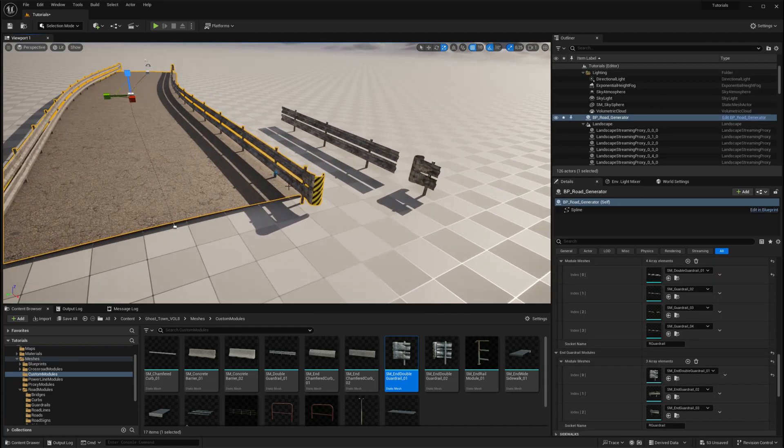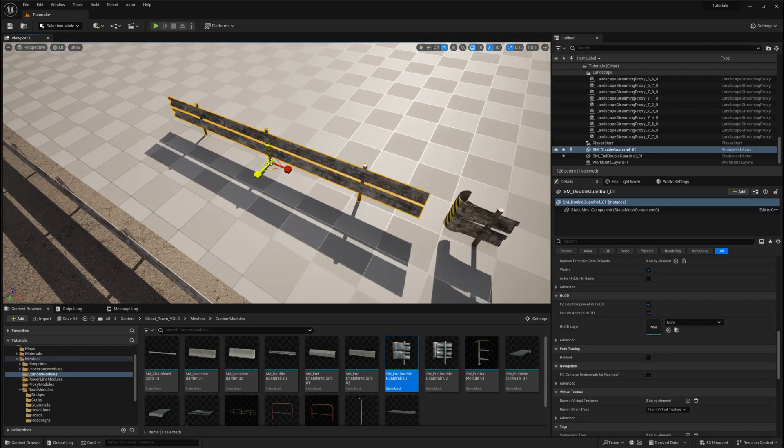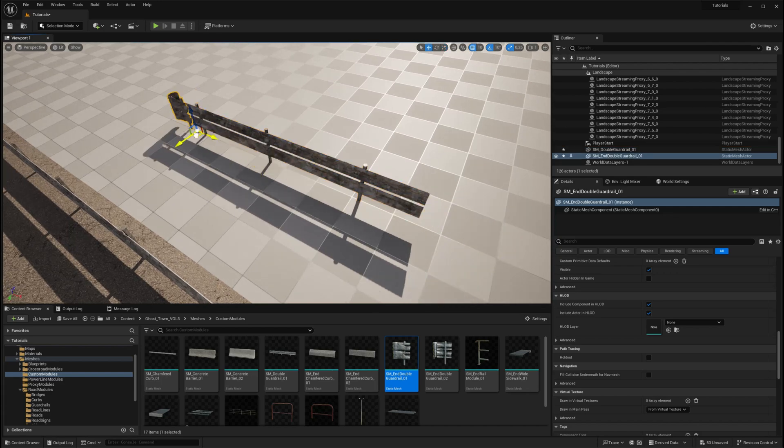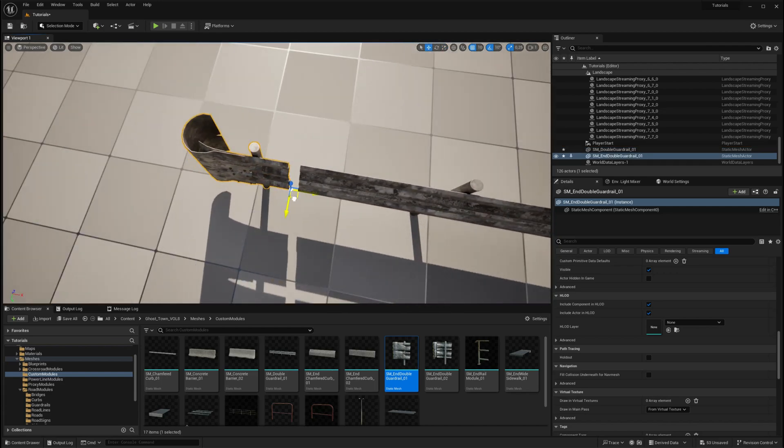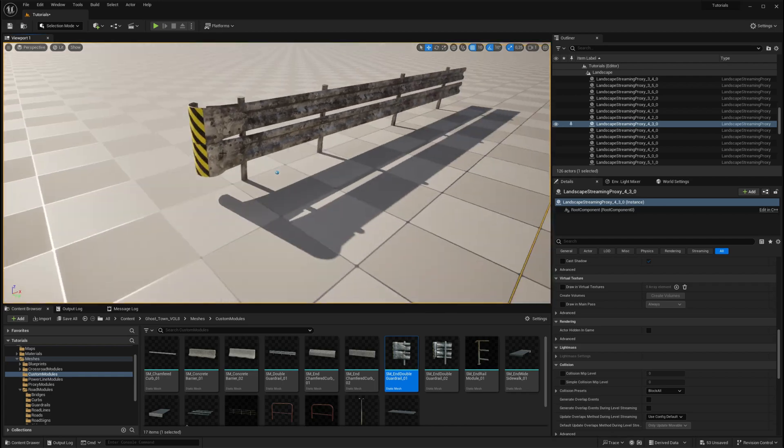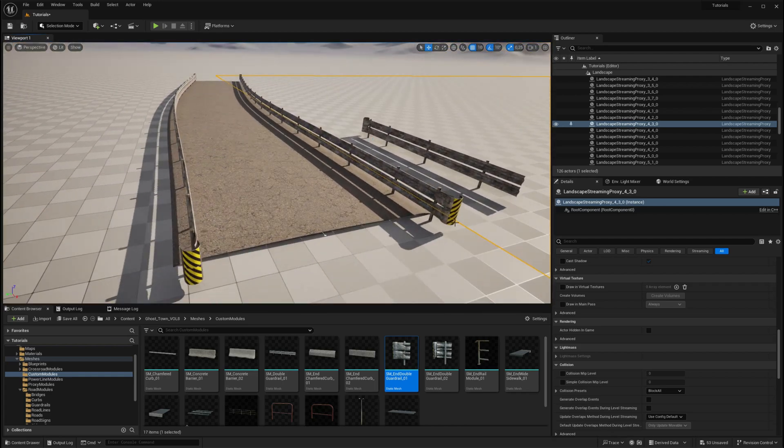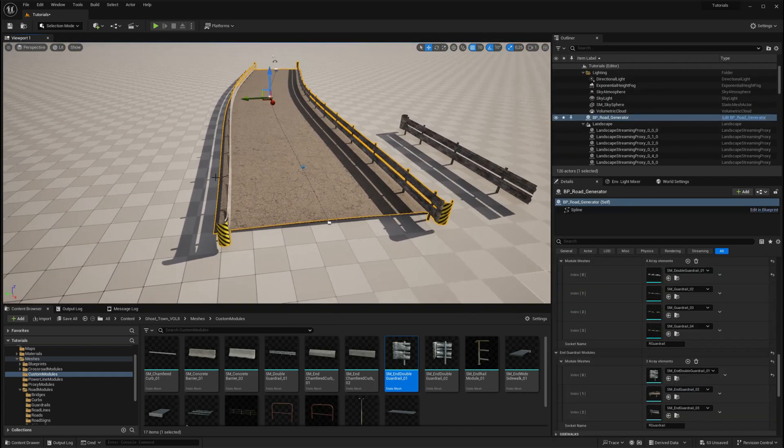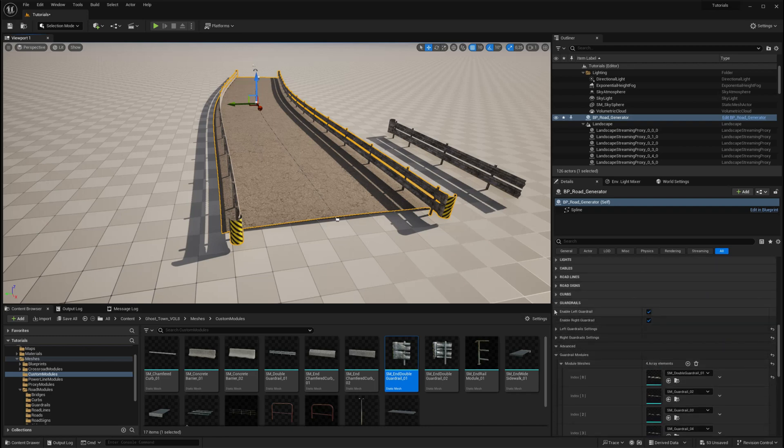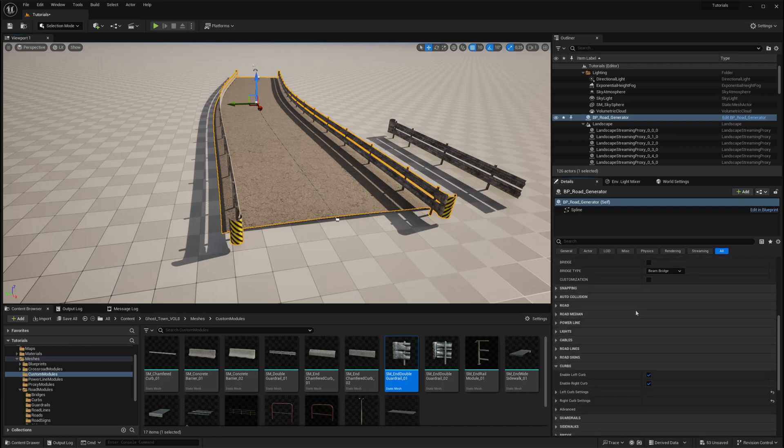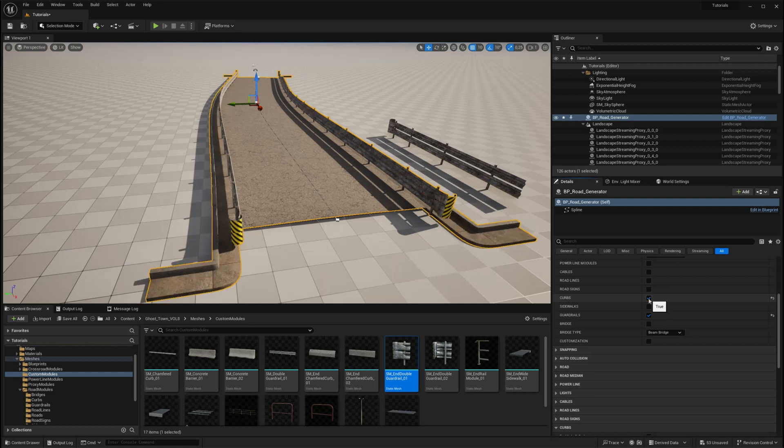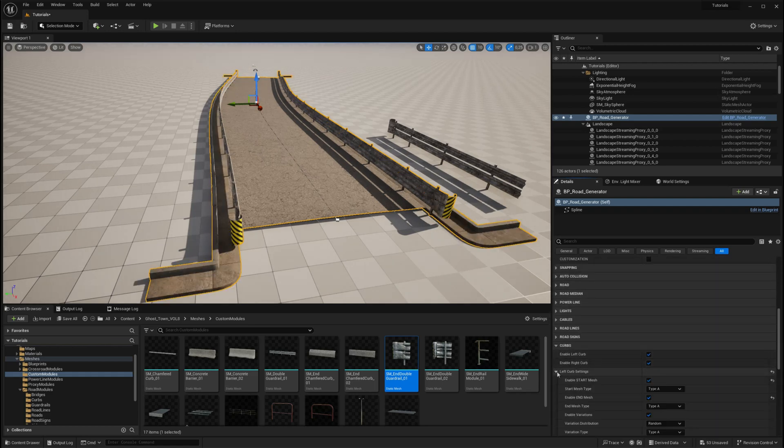Keep in mind that your custom meshes need to have their pivot points placed in the middle of the mesh for the sweep profile, and at the edge of the mesh for the ending mesh, to ensure exact placement. We recommend reviewing the sample meshes provided in the project for reference. You can apply the same customization process to any other module in the crossroad generator.